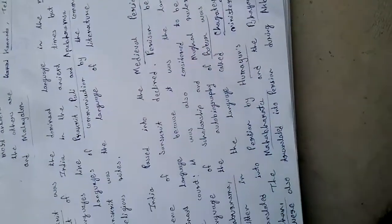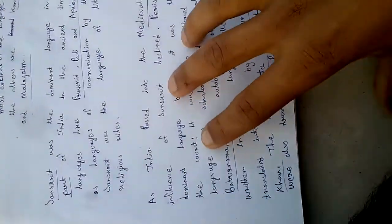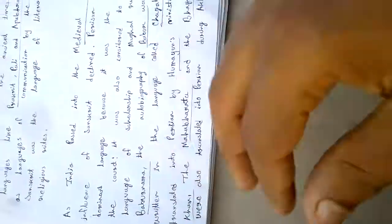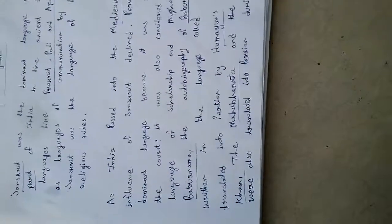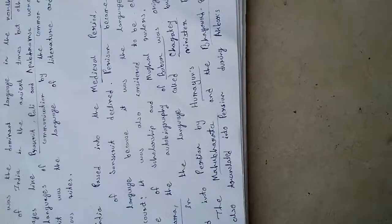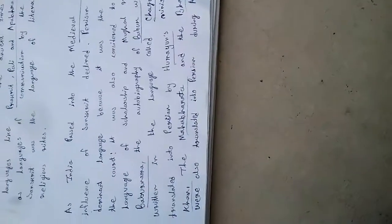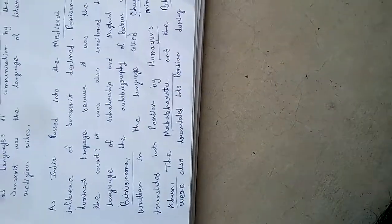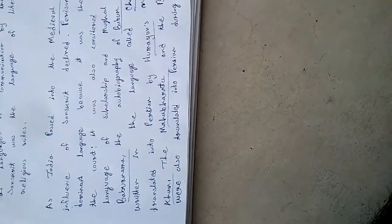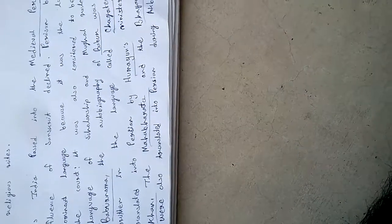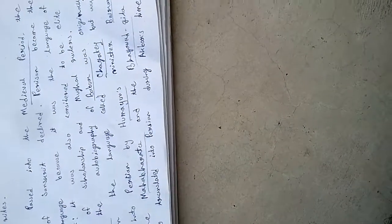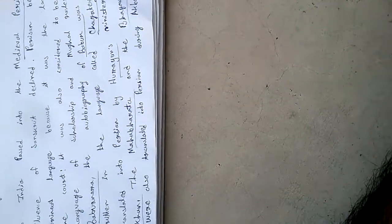As India passed into the medieval period, the influence of Sanskrit declined. Persian became the dominant language because it was the language of the court. It was also considered to be an elite language of scholarship among Mughal rulers.